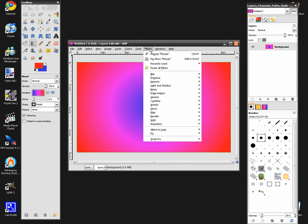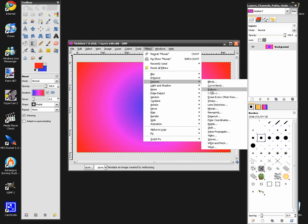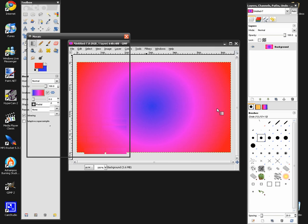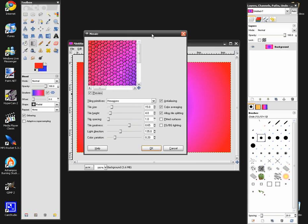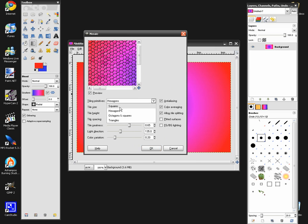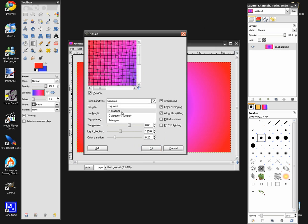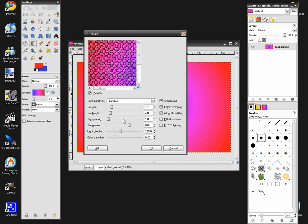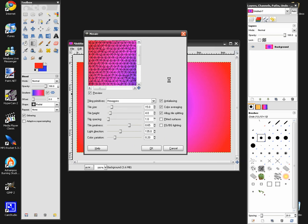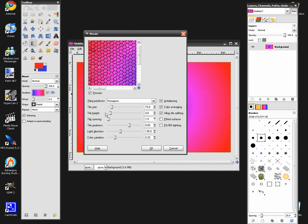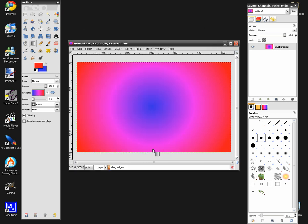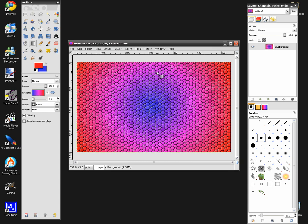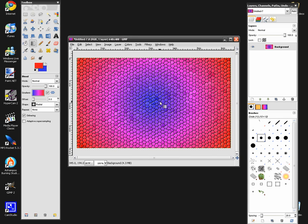After that, go to Filters > Distorts, and Mosaic. It's going to give you a neat effect that looks like a glossy glass type thing. There's other options like squares, octagons, and triangles — we're going to choose hexagons, or you can do whatever you'd like, and leave the default settings. Hit OK, and it's rendering. And you get these tiles that look really neat.